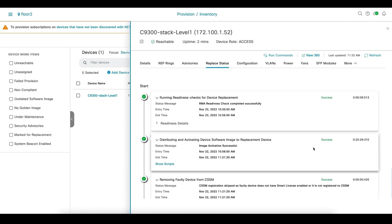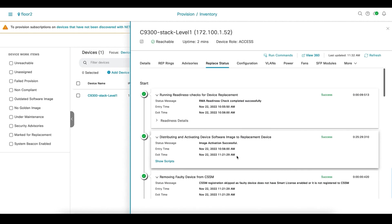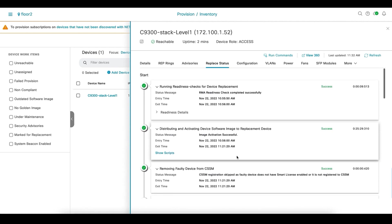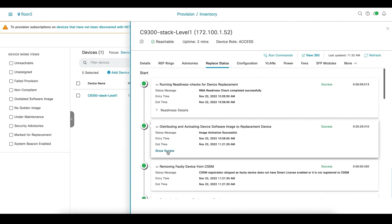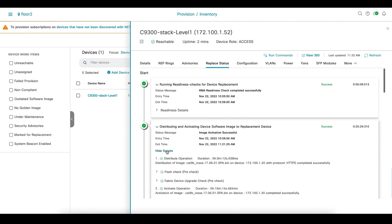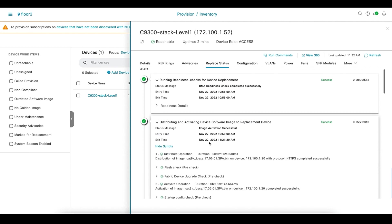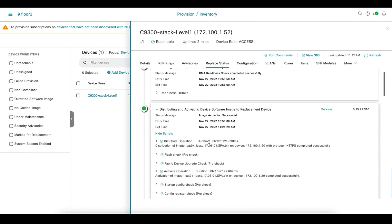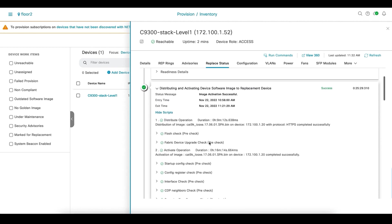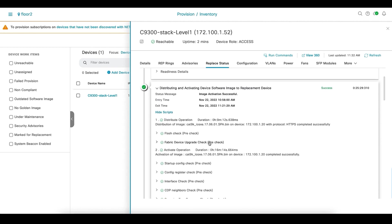Now, once the distribution and activation phase is completed, there are multiple pre-checks and post-checks that are run on the device to make sure things are correct on the new onboarded device. So, these are the list of pre- and post-checks that are run.